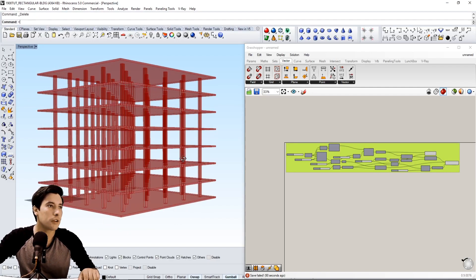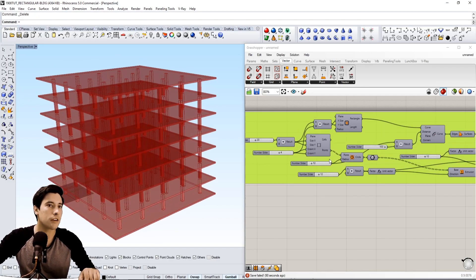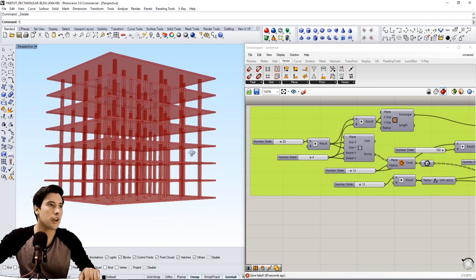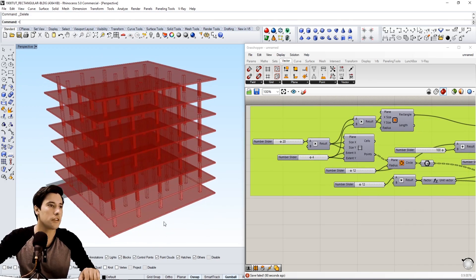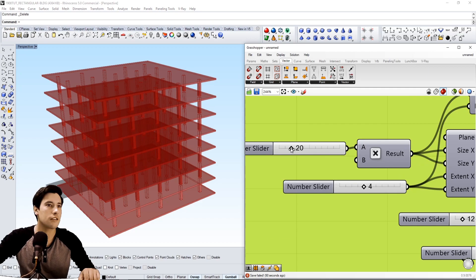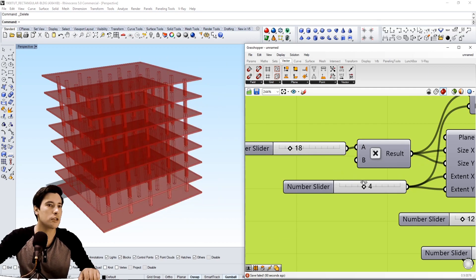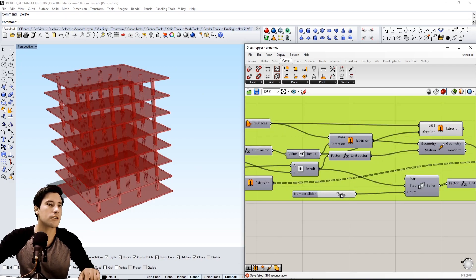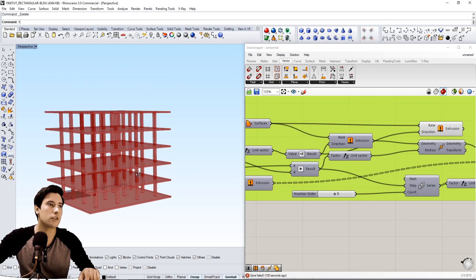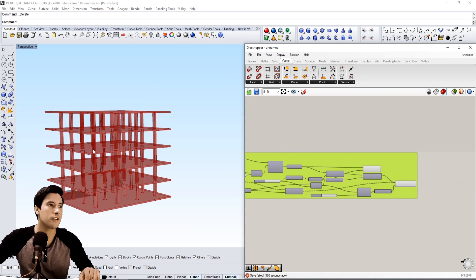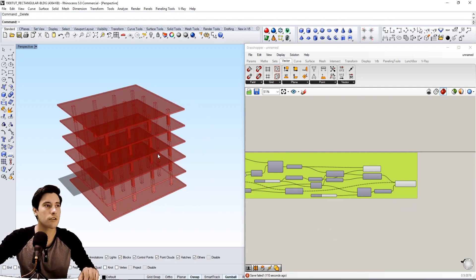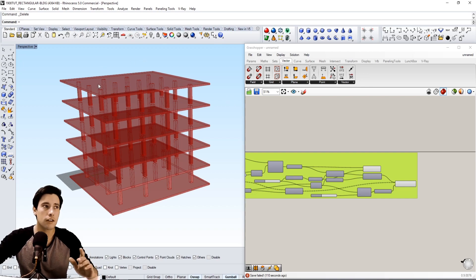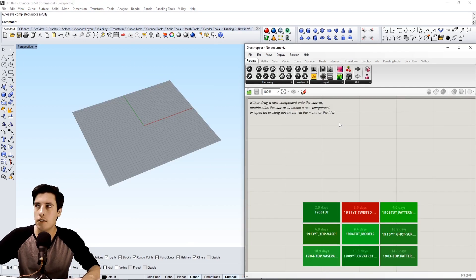Hi everyone. In today's video I'll be going over this quick script that I created. You can basically create a building grid line with slab, and you can adjust the spacing in between, change the number of bays, and adjust the number of floors. It's just a quick idea of how you can sketch a structural building, and on the outside you can create a skin, but for now we'll just be going over this.